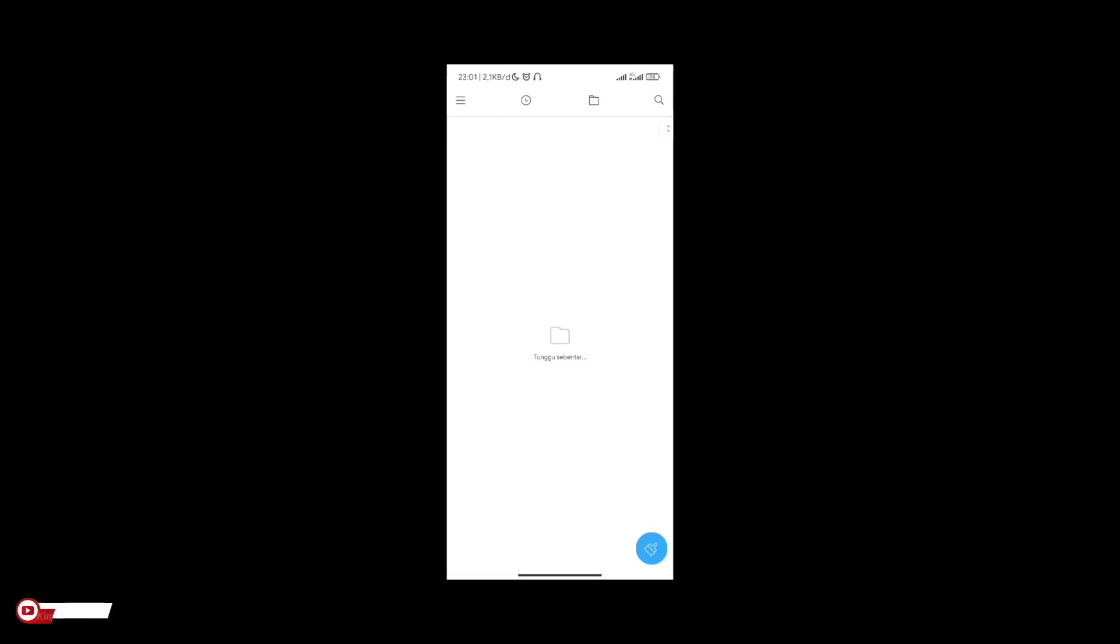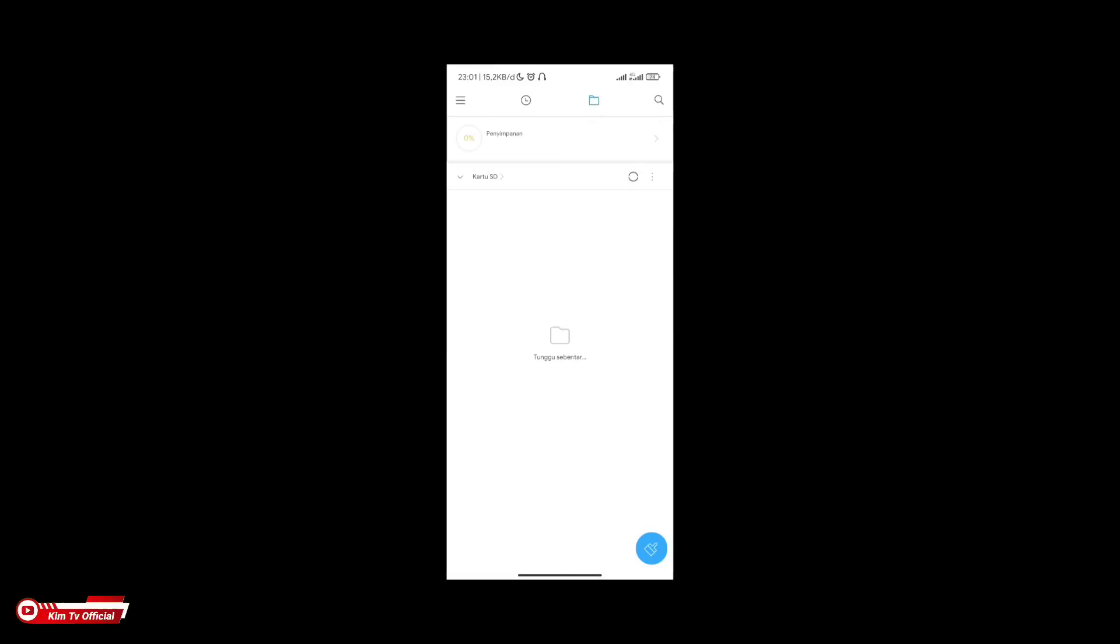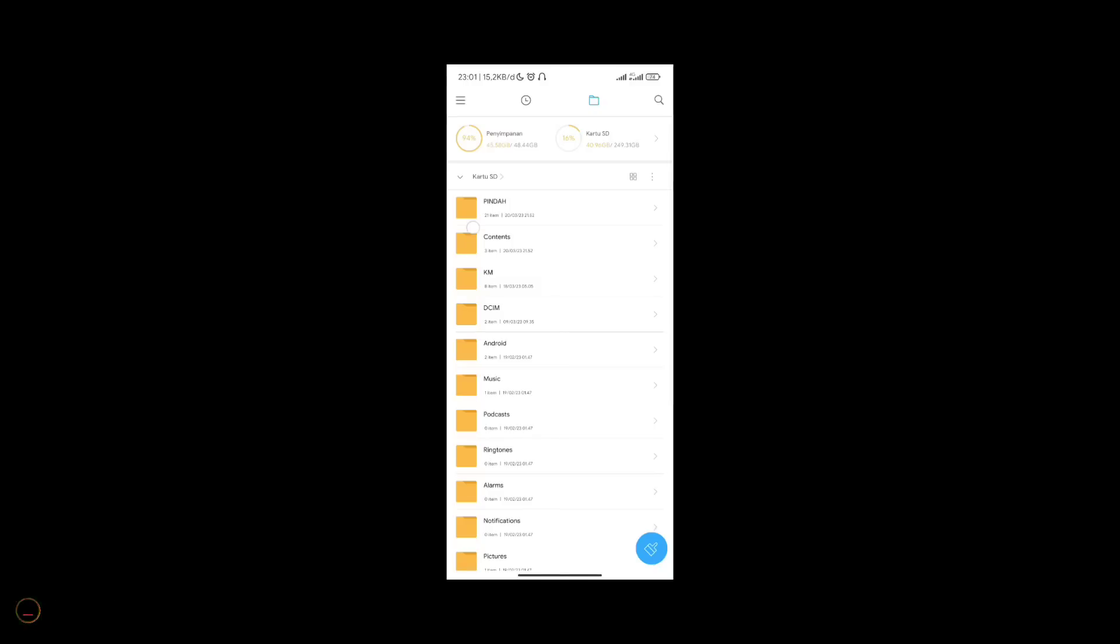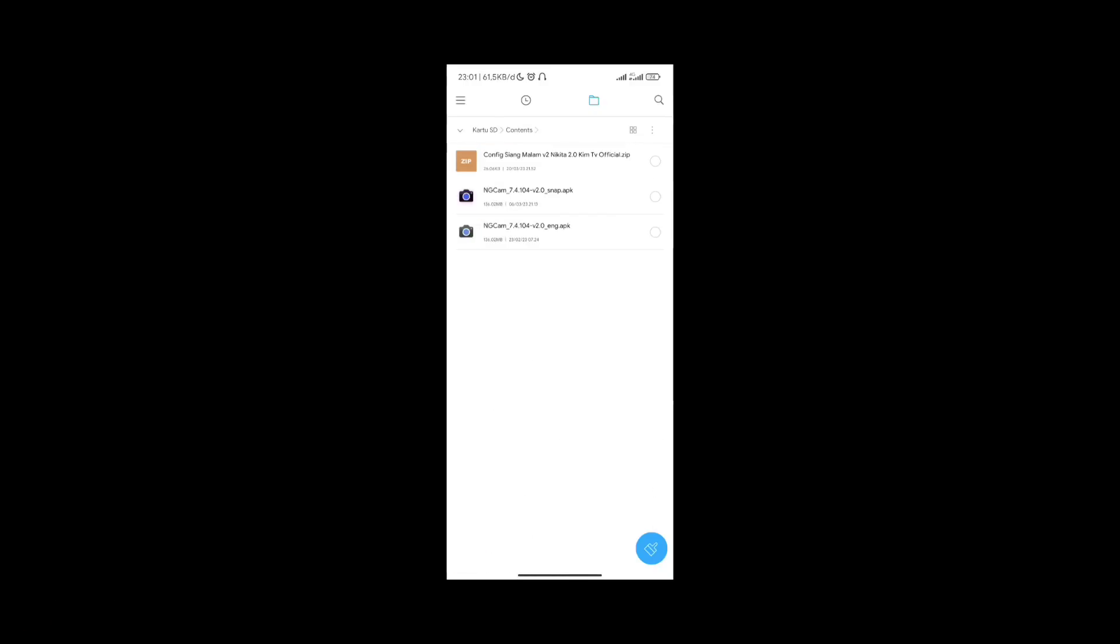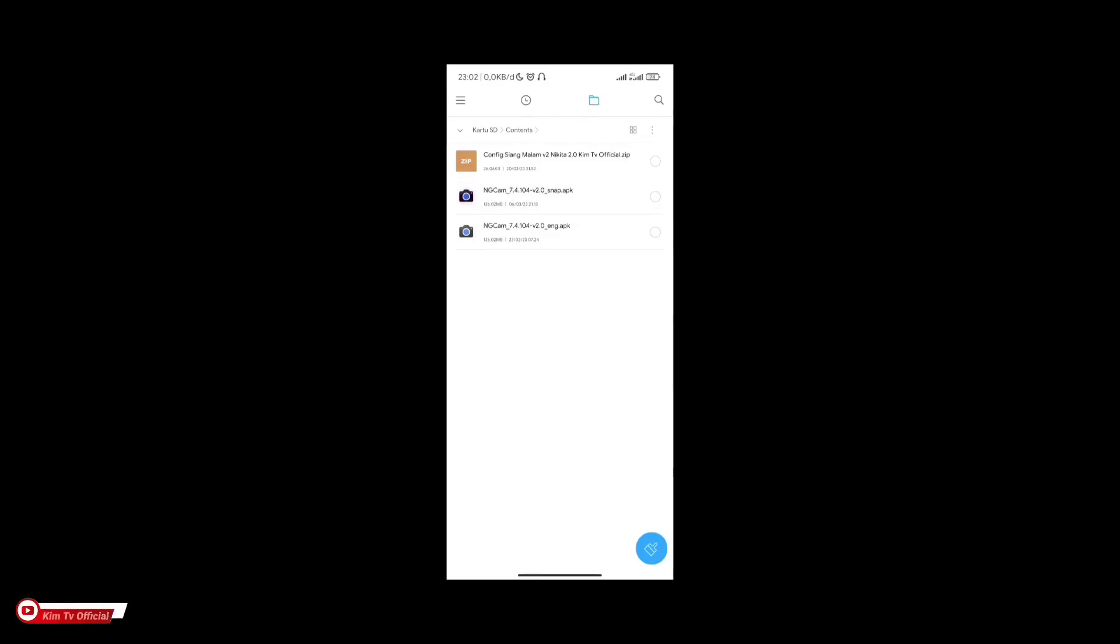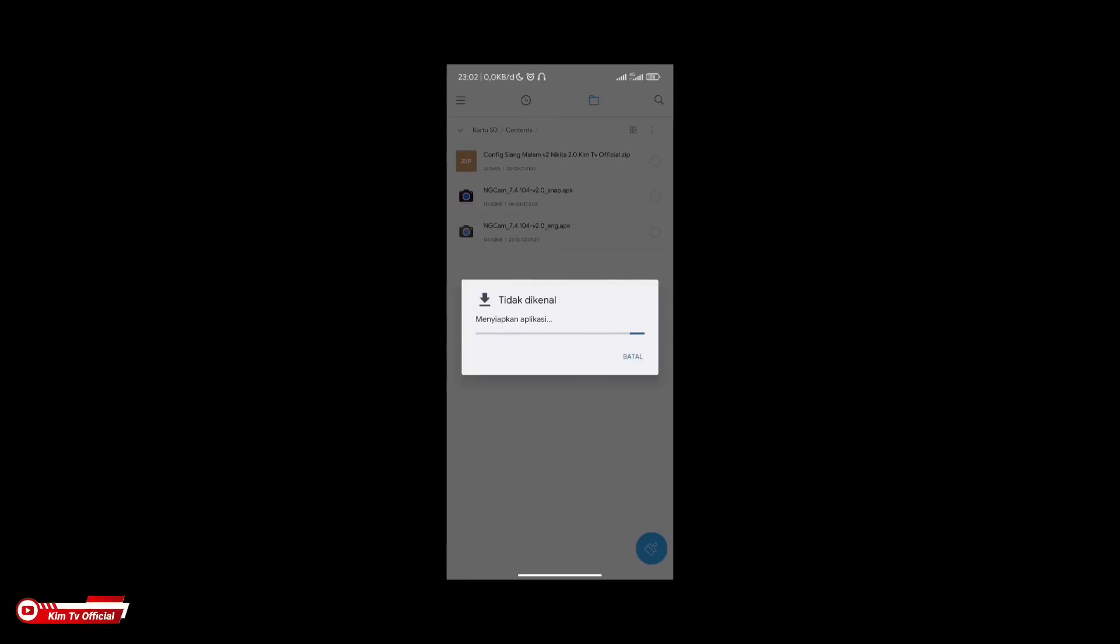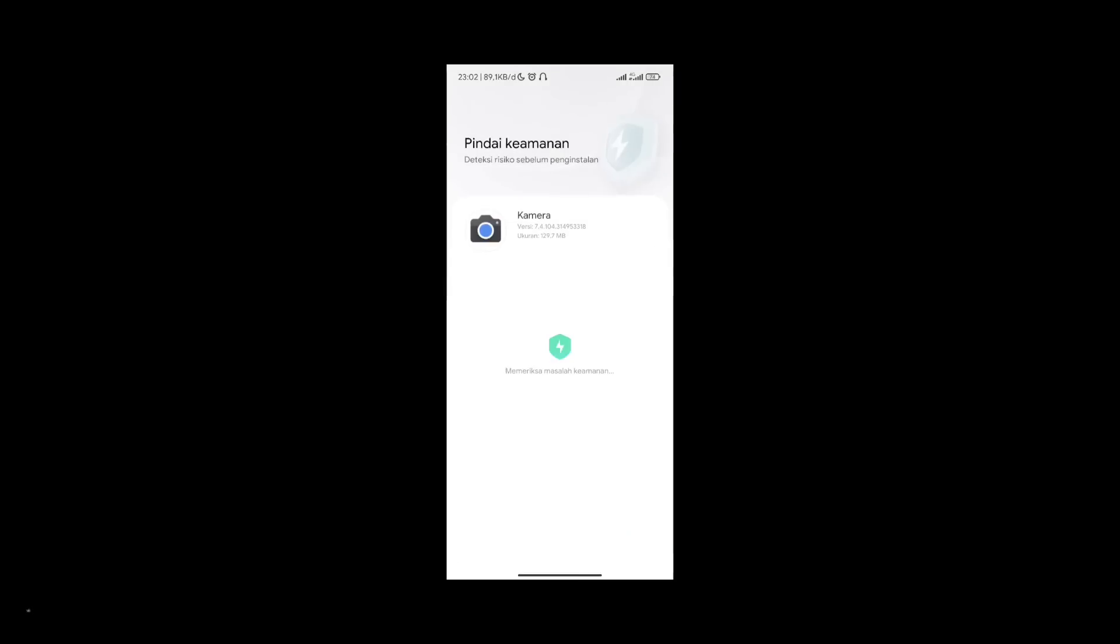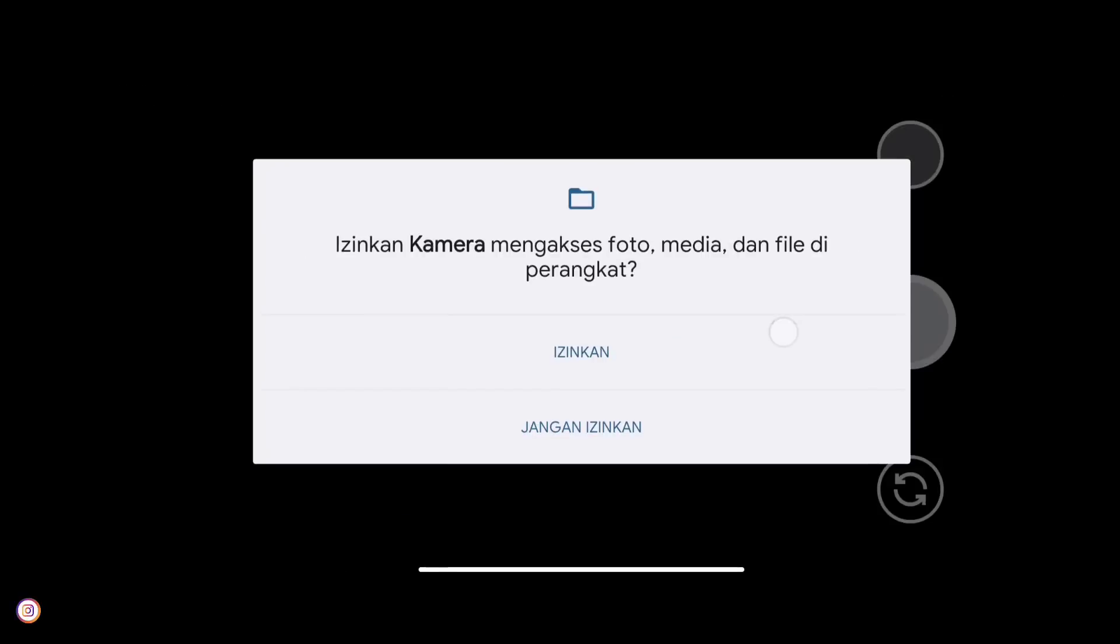For the first step, you must download and install the APK first, which is GCam Nikita version 2.0. For those who already have it, you can skip and download the config directly. So for the APK, you can choose either the clone or original version. If you want to install multiple GCams, you can choose the clone version.